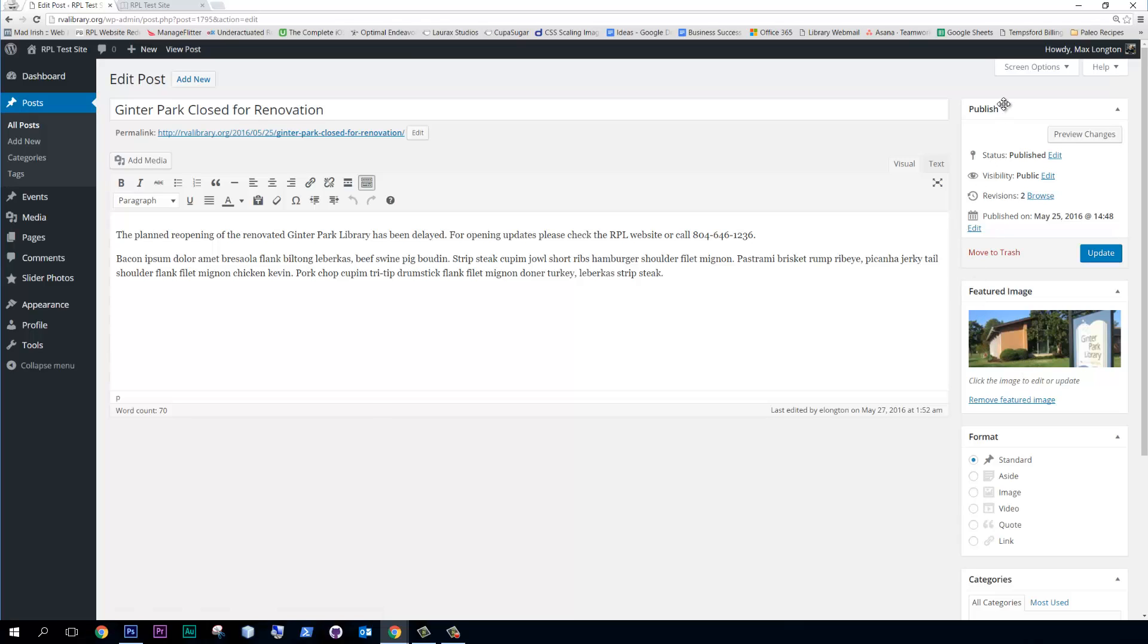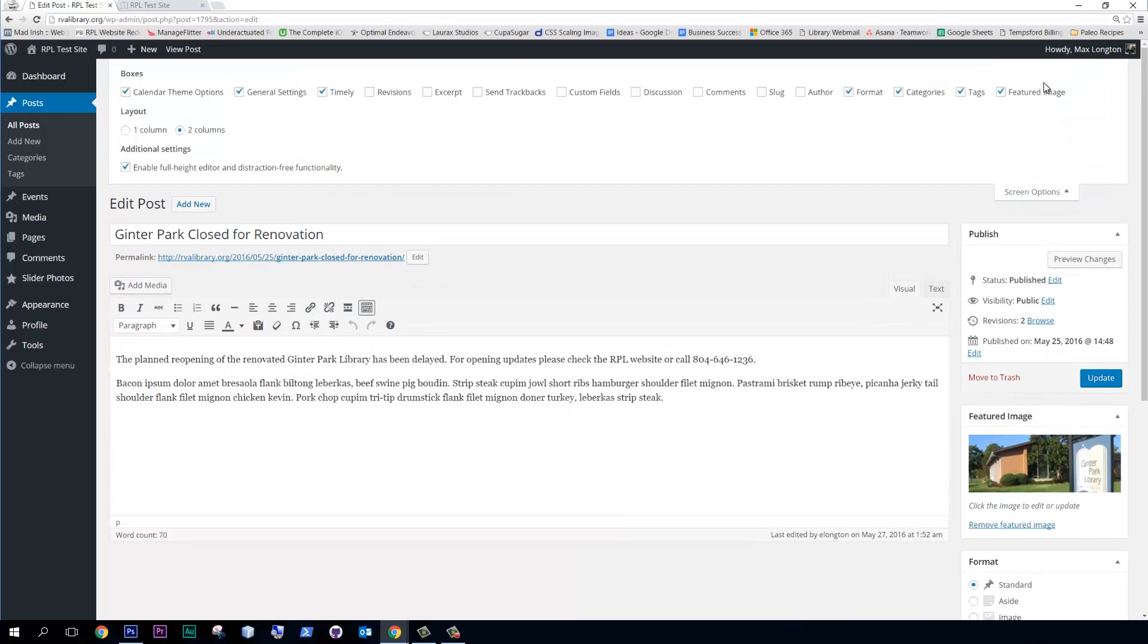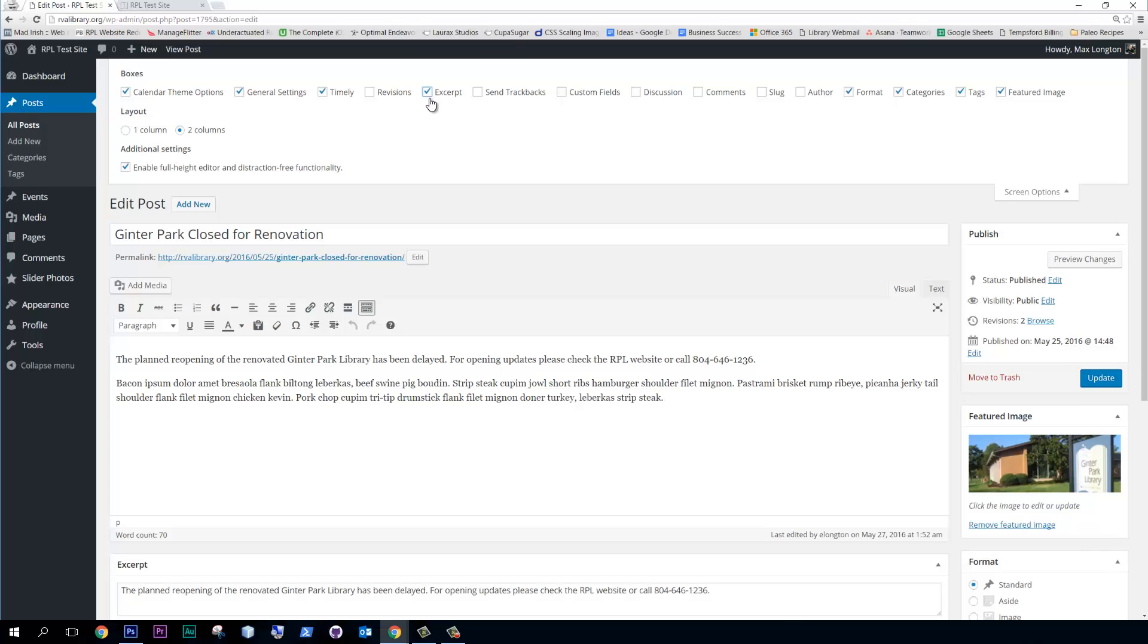The other thing I want to point out is that if you go to screen options at the top, there's a bunch of items that you can add to your editor. And the one that I'm going to ask that you put up is excerpt. Okay, and then you can close this.